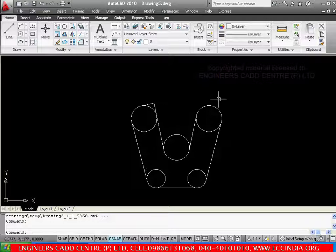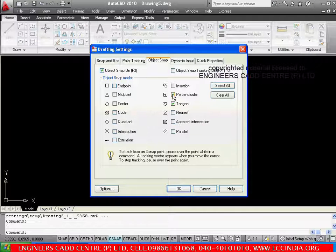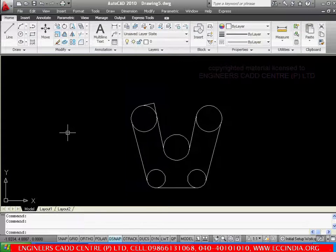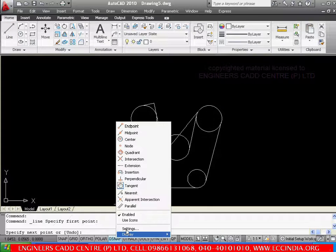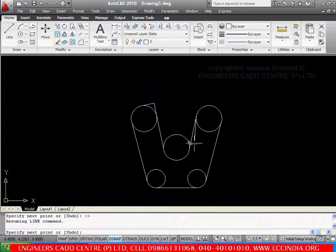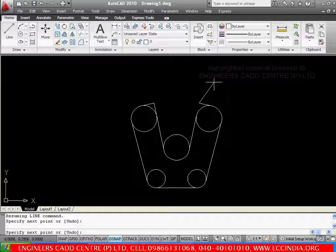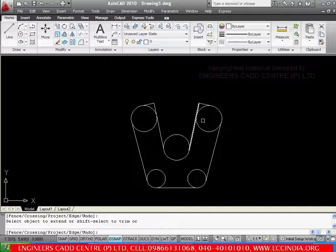Similarly I am going to draw it on the other side. So again let me go with settings, first let me switch off perpendicular because I want only tangency. So select tangency, say ok. Now go with line, pick the tangency, and then settings — I am selecting here the perpendicular, say ok. Now just go to that line to which you want to be perpendicular and you can click anywhere on this line. Automatically it is going to pick the point wherever it maintains the perpendicularity. So go with escape. Now again extend — EX double enter — then extend it.